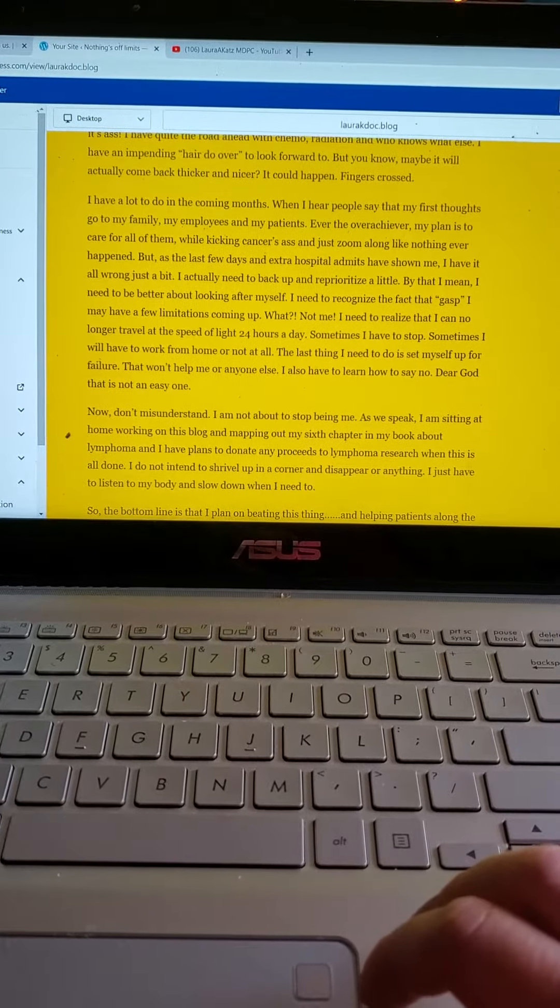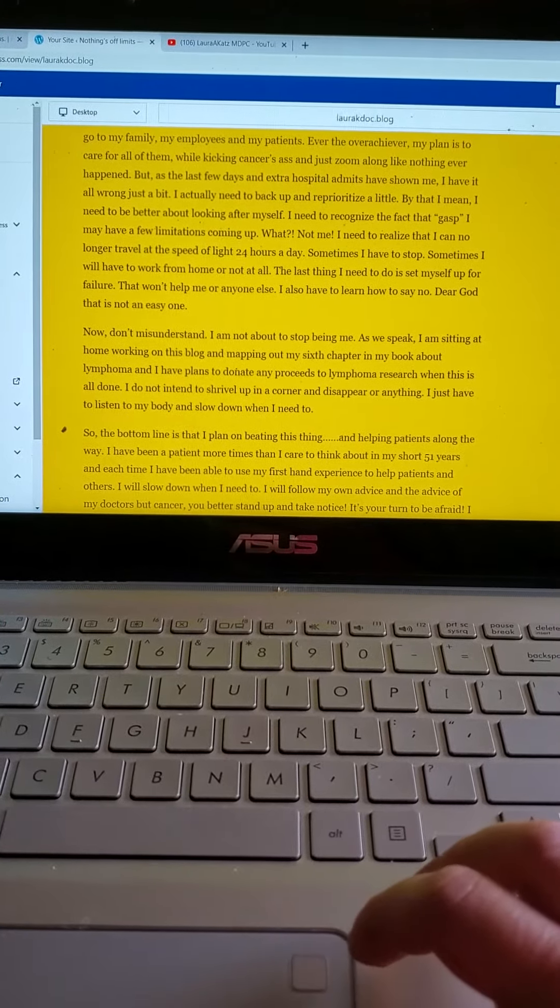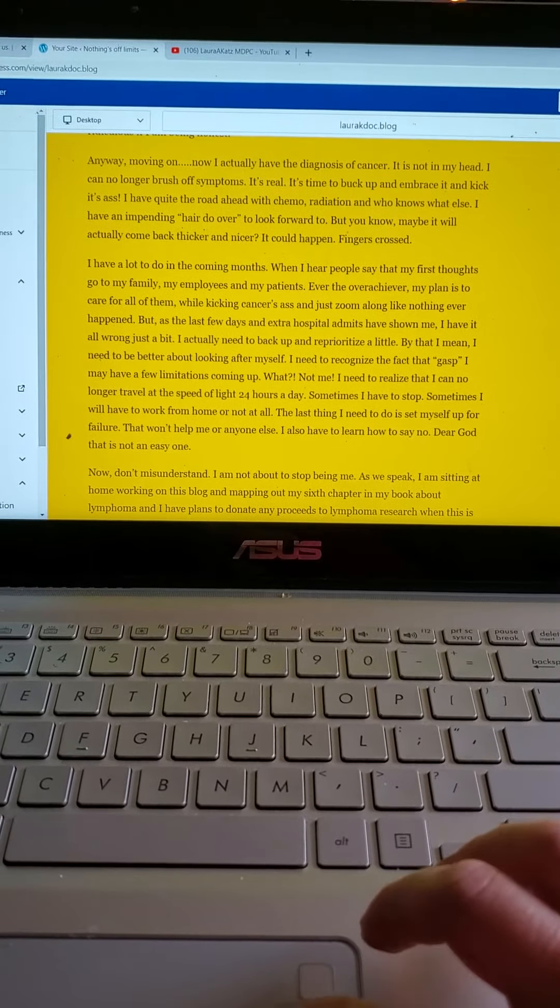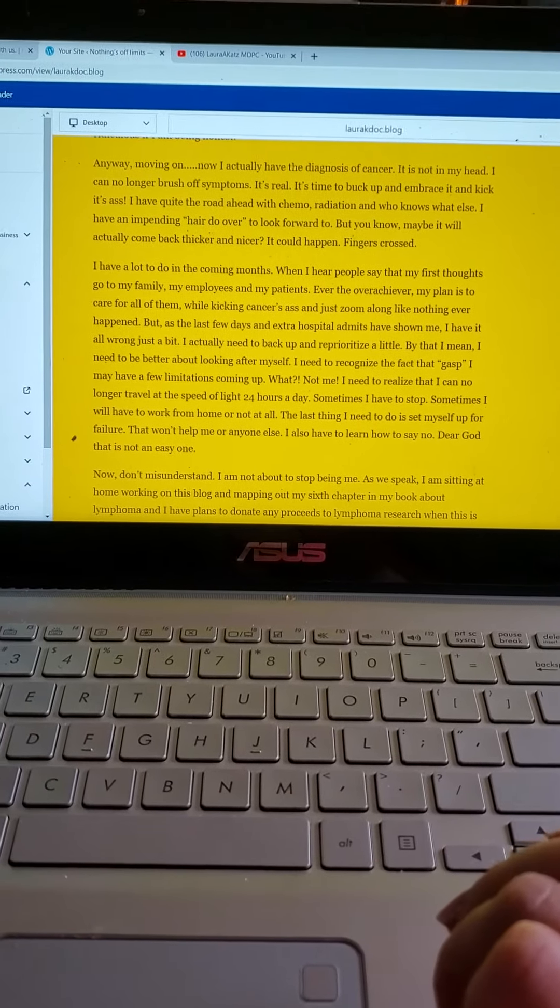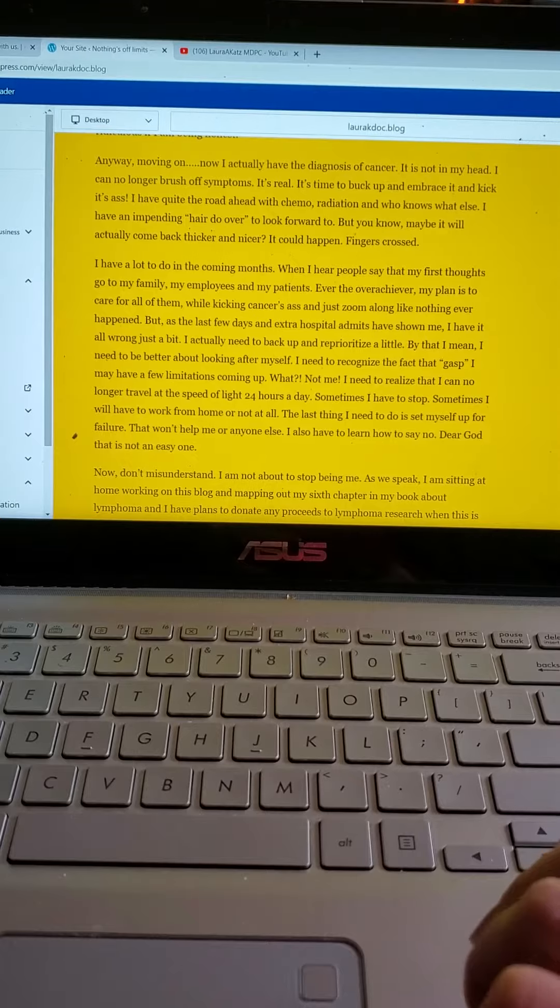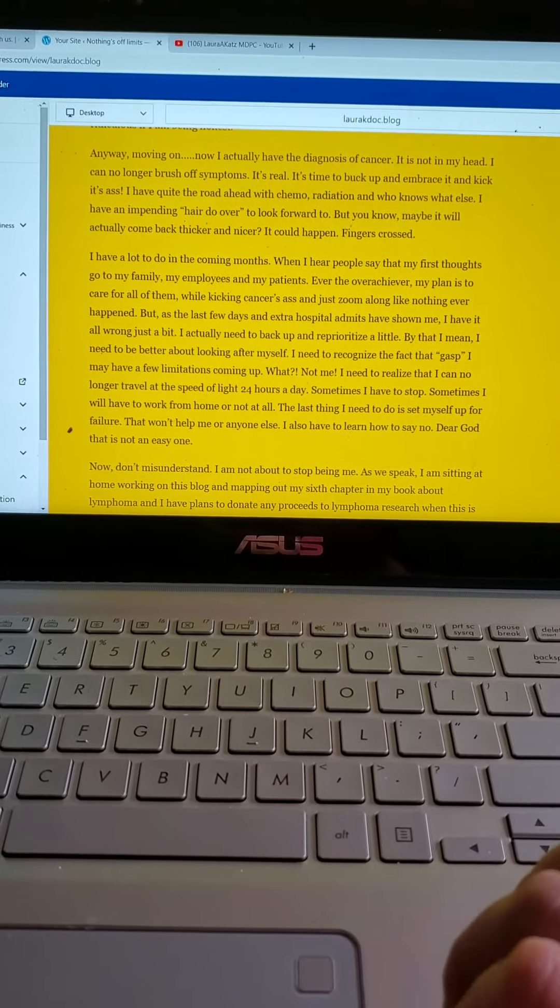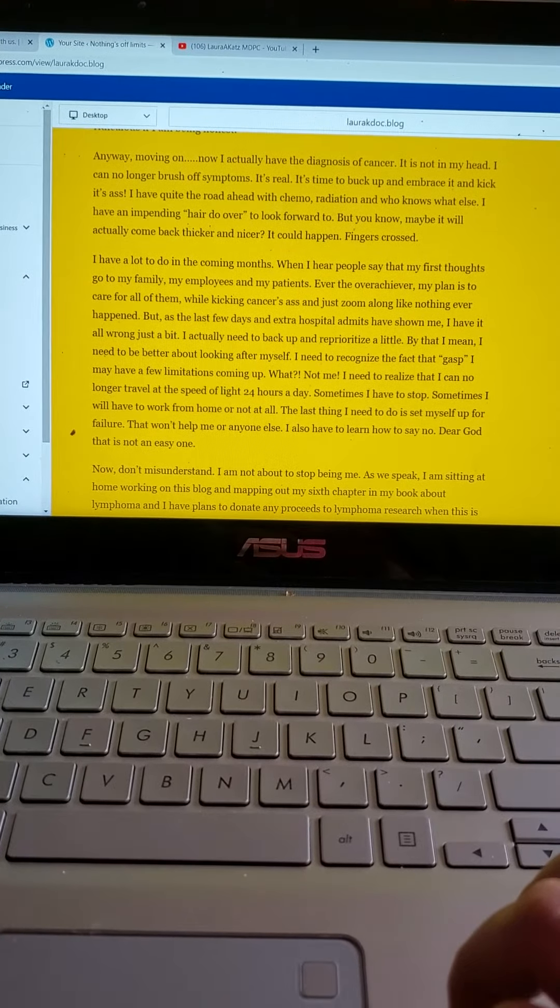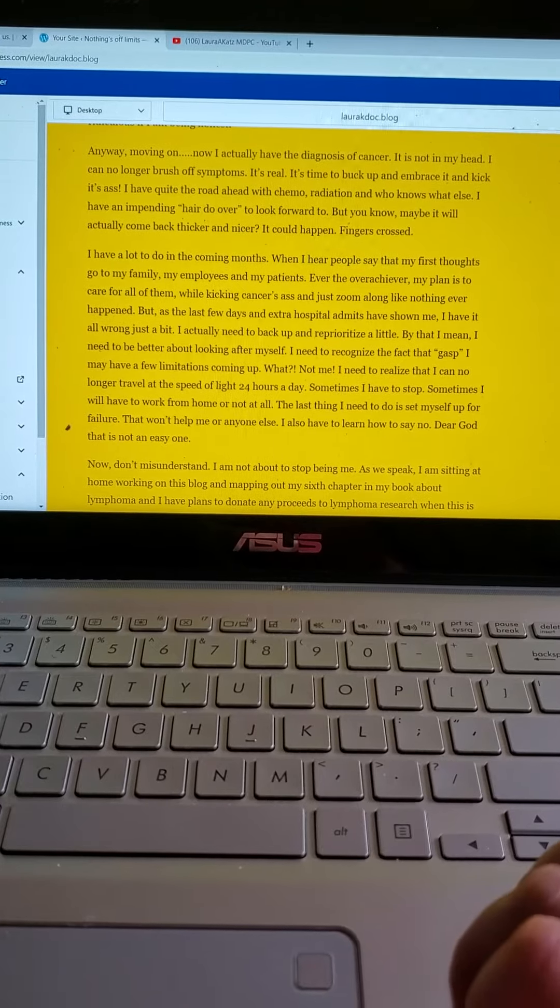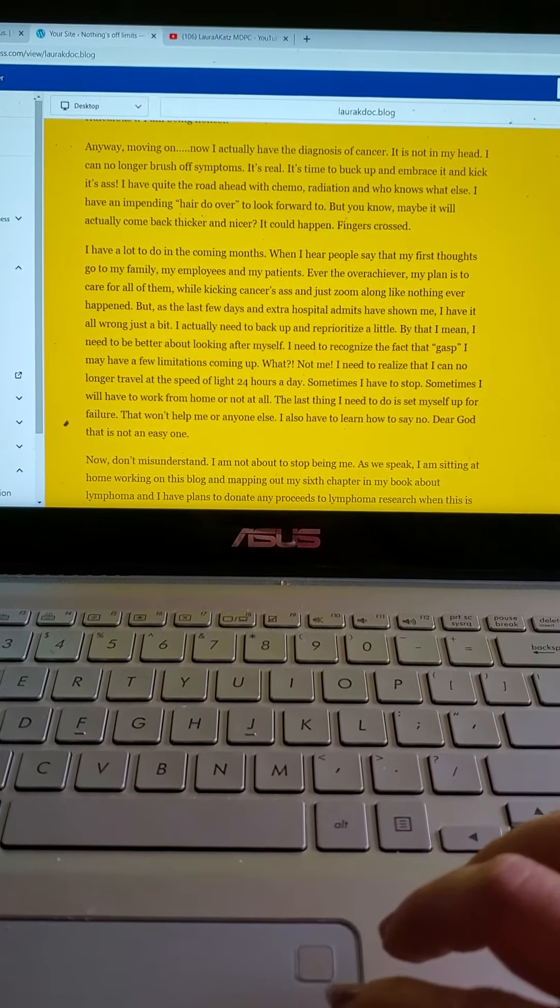So basically I have a lot to do in the coming months. I will say that my first thoughts go to my family, my employees, and my patients. Ever the overachiever, my plan is to care for all of them while kicking cancer's ass and just zoom along like nothing ever happened.